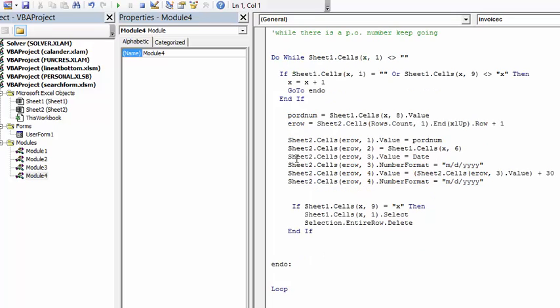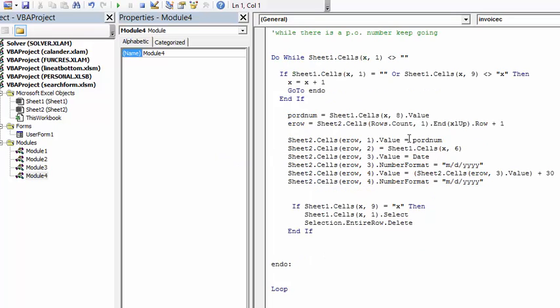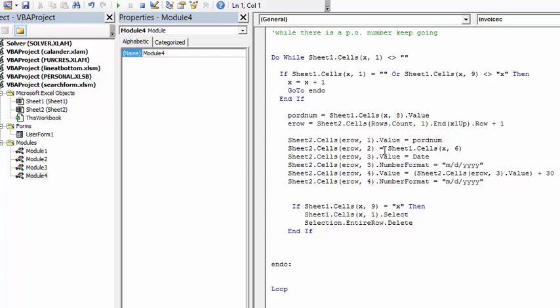We copy from to sheets 2, we copy the PO number and the value. When we put this in the invoiced sheet, sheets 2 column 3 value equals date. Now, unless we want a serial number for our date, we define that the number format equals month day year.